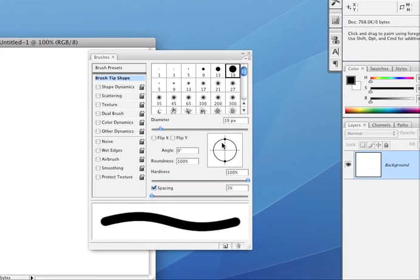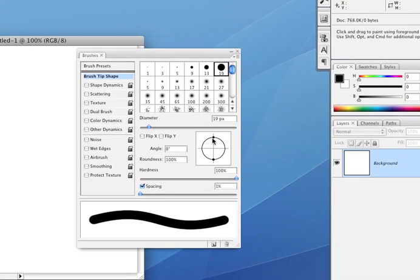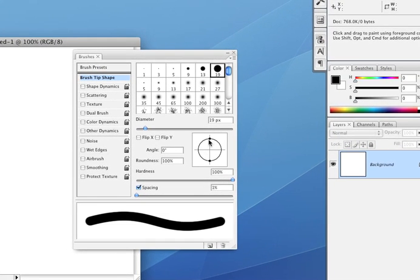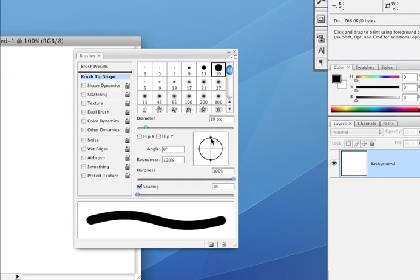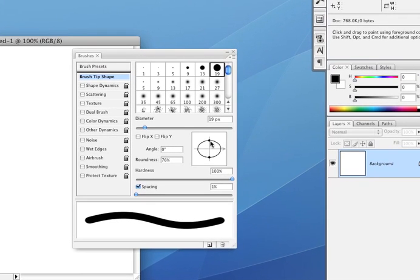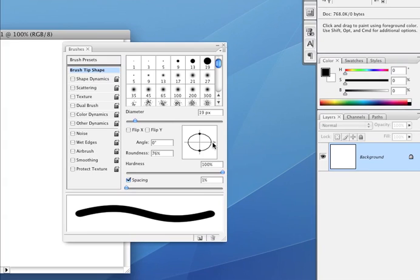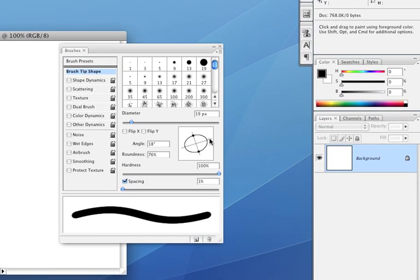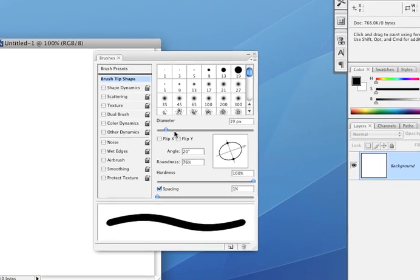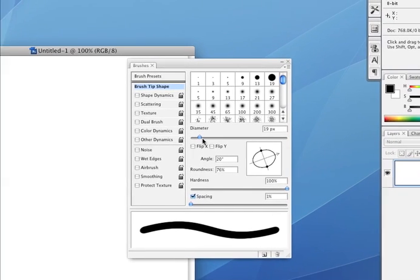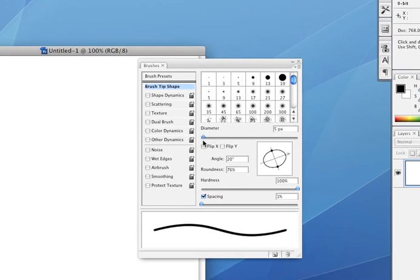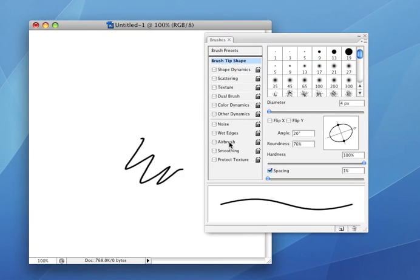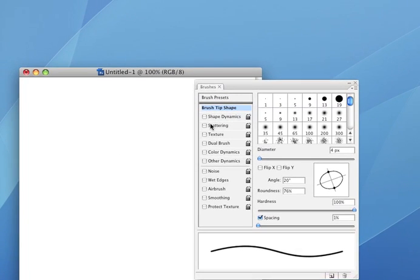And for a pencil, anyone that really sketches a lot or even just uses a pencil knows that typically they're not a perfect circle, so you can just bring in this edge just a little, and it's usually not perfectly centered, so I'm just going to bring it up 20 degrees. That'll work. Diameter, I'm going to reduce that down to about 4. 4 works for what we're going to do.